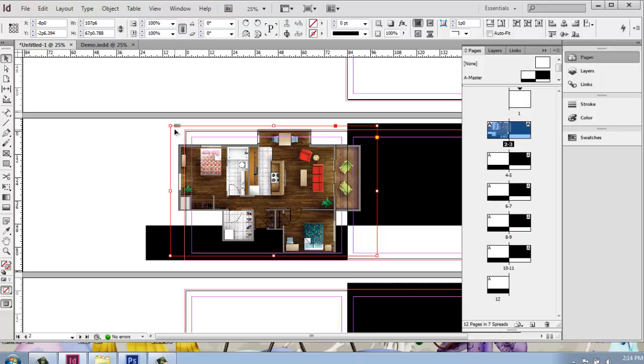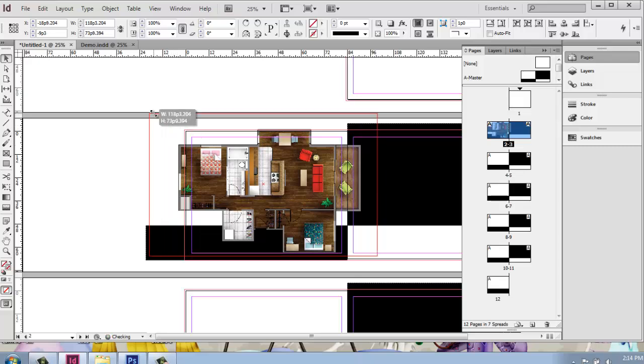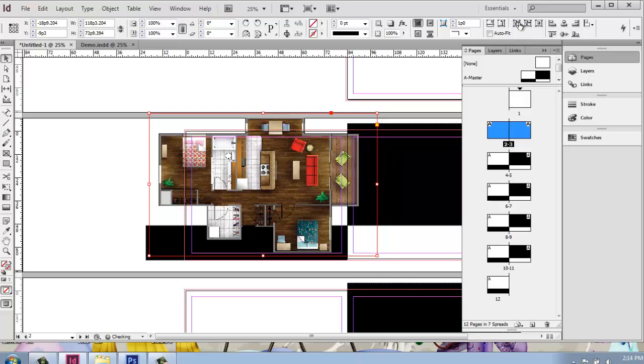I also would have the option here of, if I like working like that, that's fine. I can make this bigger or smaller and just say Fit Content to Frame, and that works fine.